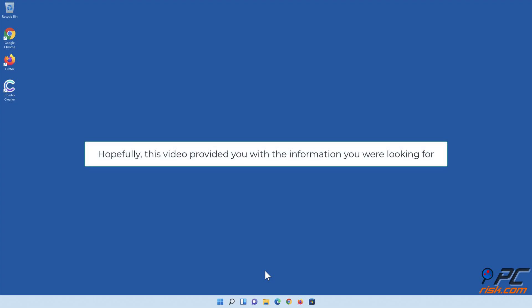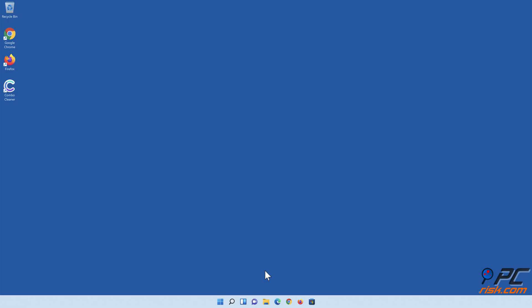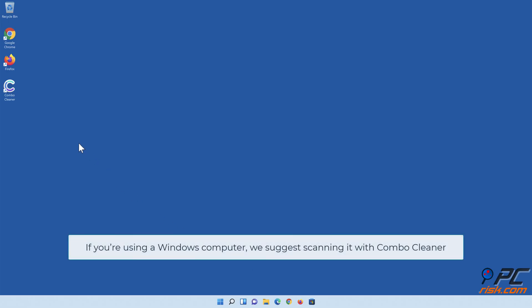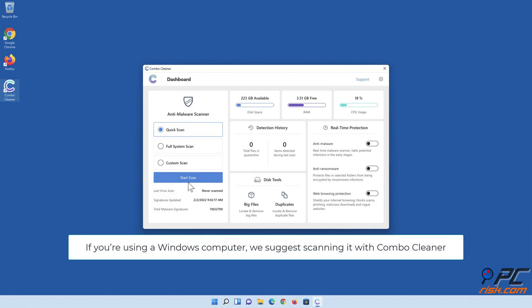Hopefully, this video provided you with the information you were looking for. If you're using a Windows computer, we suggest scanning it with Combo Cleaner.